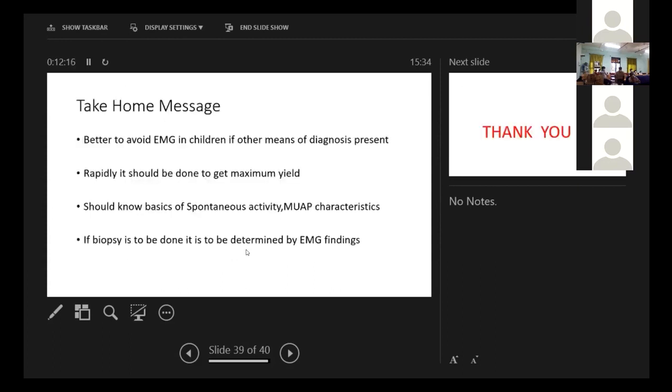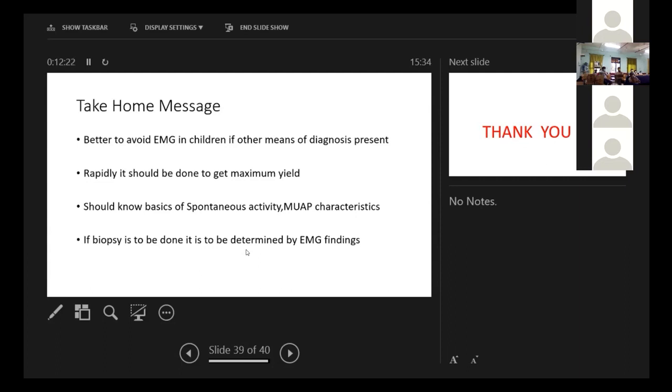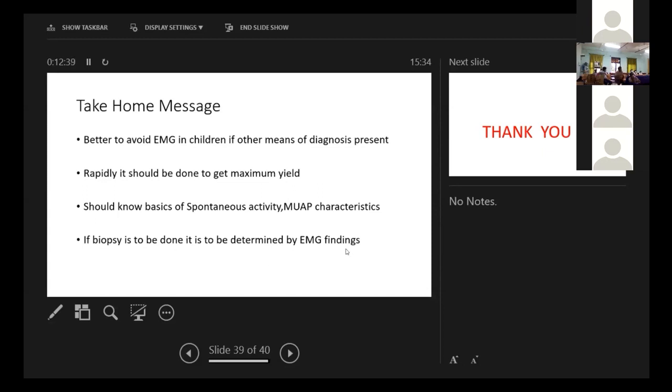Few take home messages. It's better to avoid EMG in children if other means of diagnosis is present because children are mostly uncooperative. Rapidly it should be done to maximum yield. We should not depend on the protocol many times. Should know the basics of spontaneous activity and MUAP characteristics. And biopsy is to be done. It may be determined by EMG findings. Suppose we find abnormal EMG in one muscle. We usually do the contralateral limb same muscle biopsy.